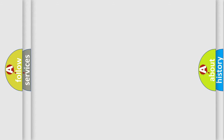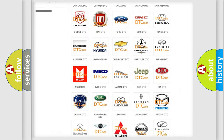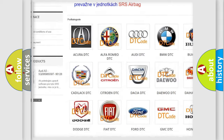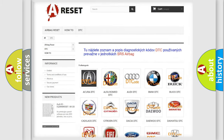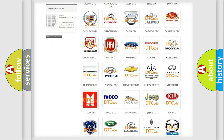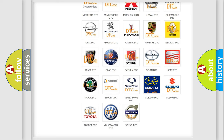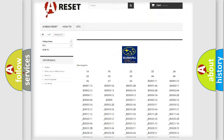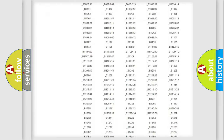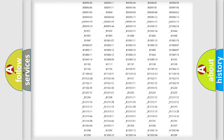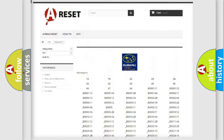Our website airbagreset.sk produces useful videos for you. You do not have to go through the OBD2 protocol anymore to know how to troubleshoot any car breakdown. You will find all the diagnostic codes that can be diagnosed in Subaru vehicles, and also many other useful things.